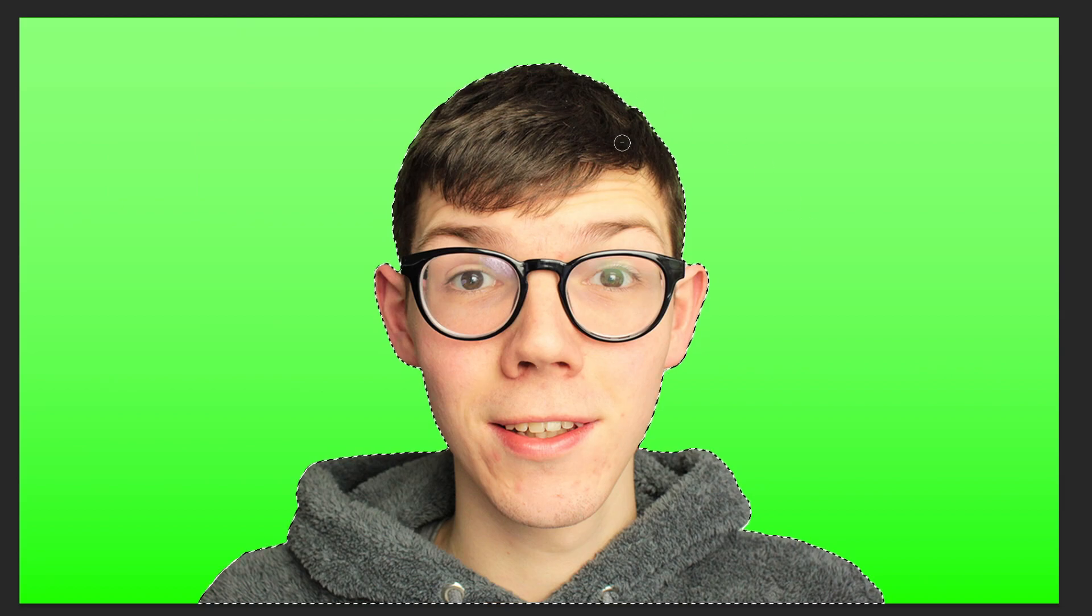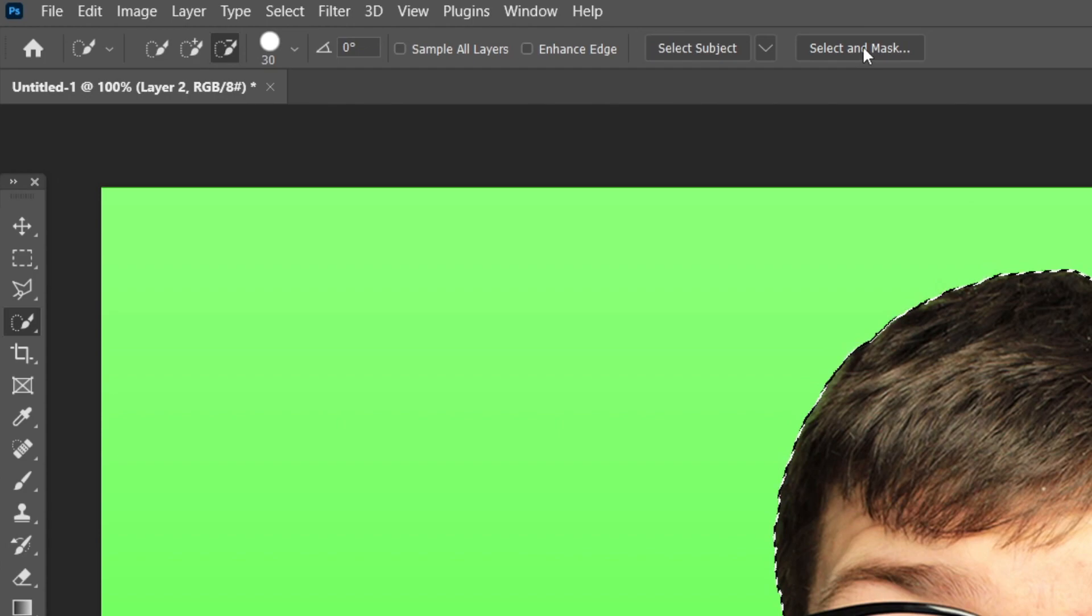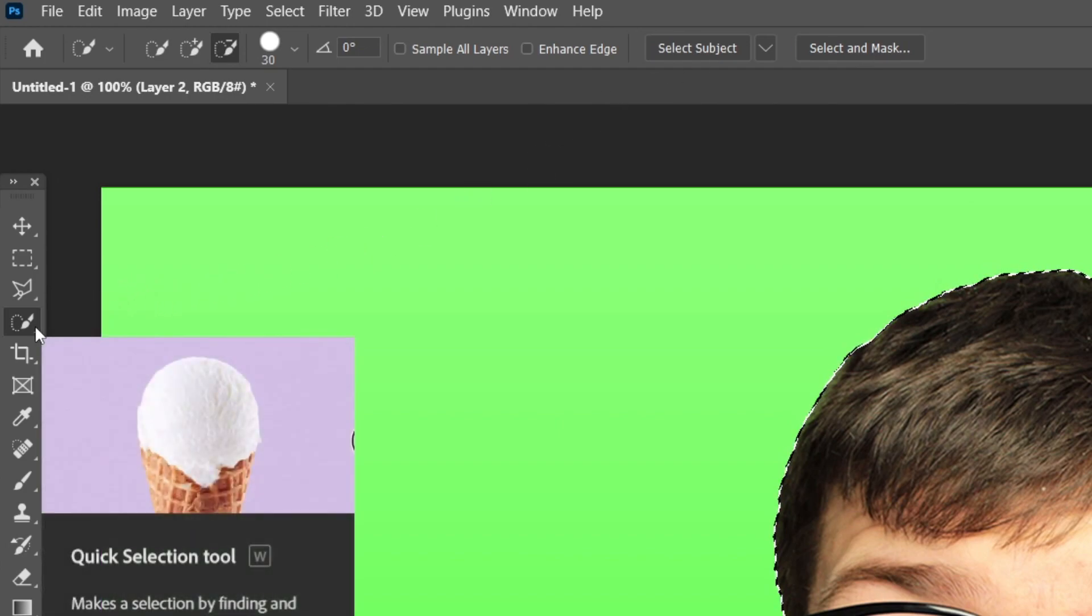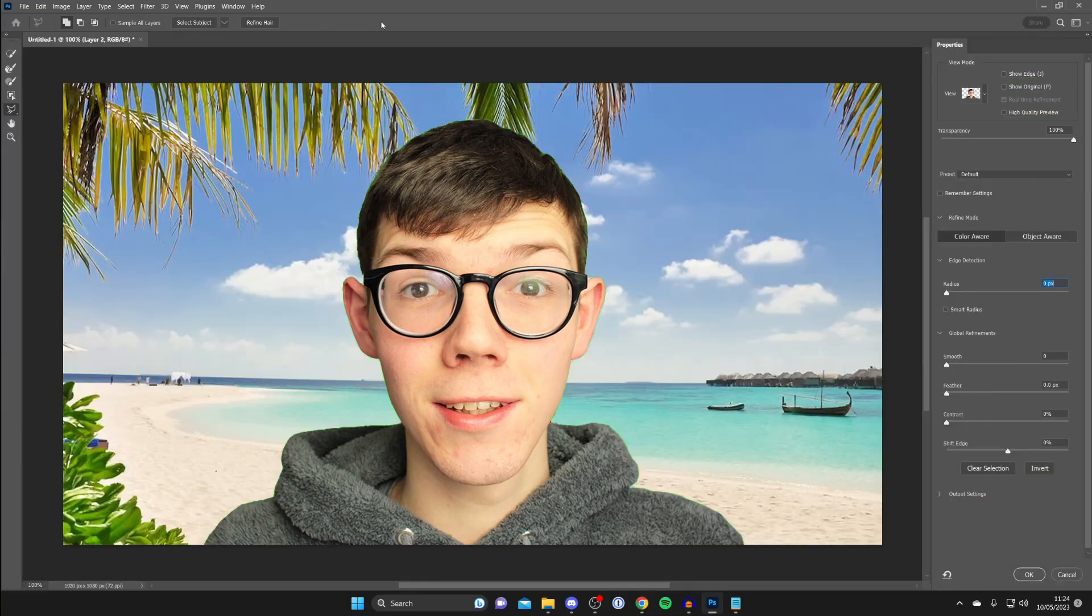I'm quite happy with my selection though and then what you can do is use the select and mask tool at the top as well. If you aren't getting this option here make sure you've got some sort of selection tool selected on the left hand side and then tap on select and mask.